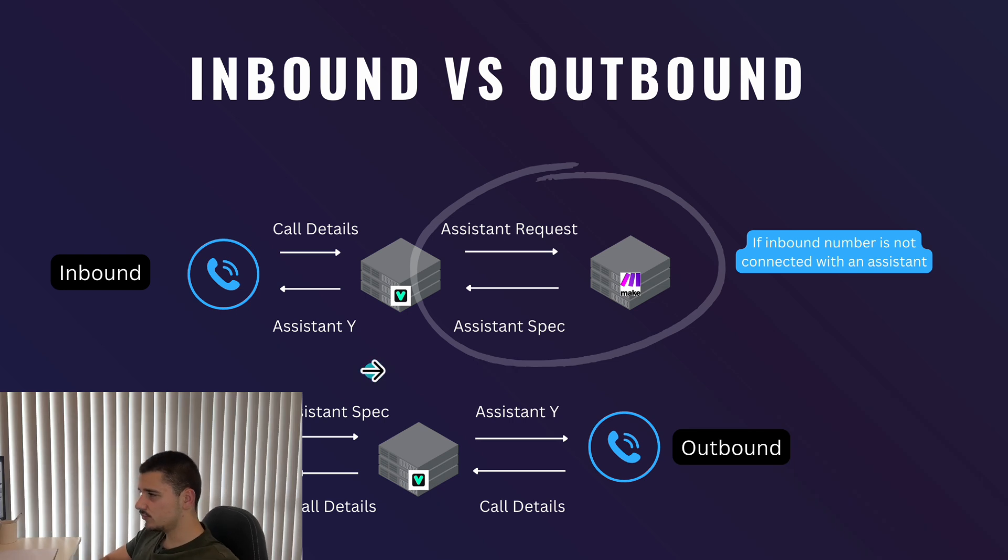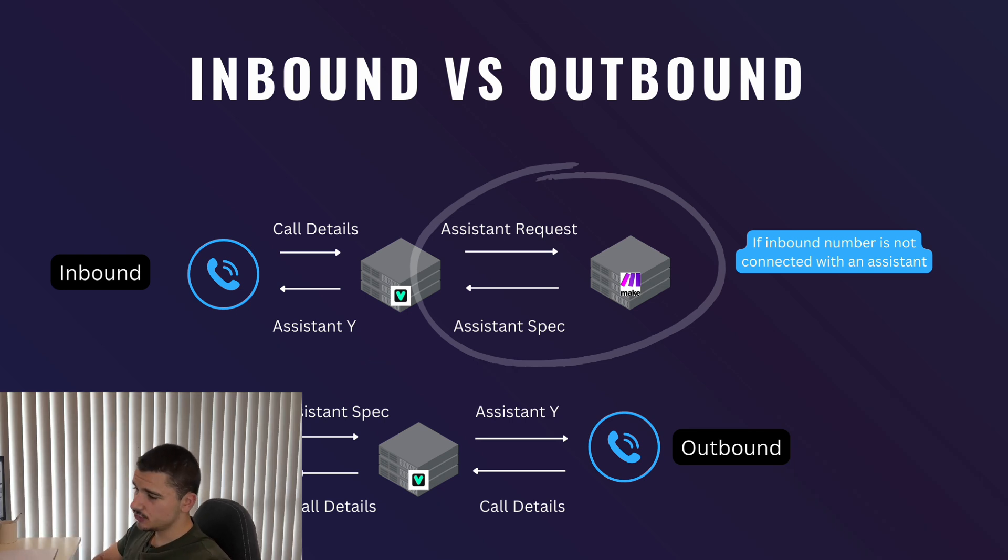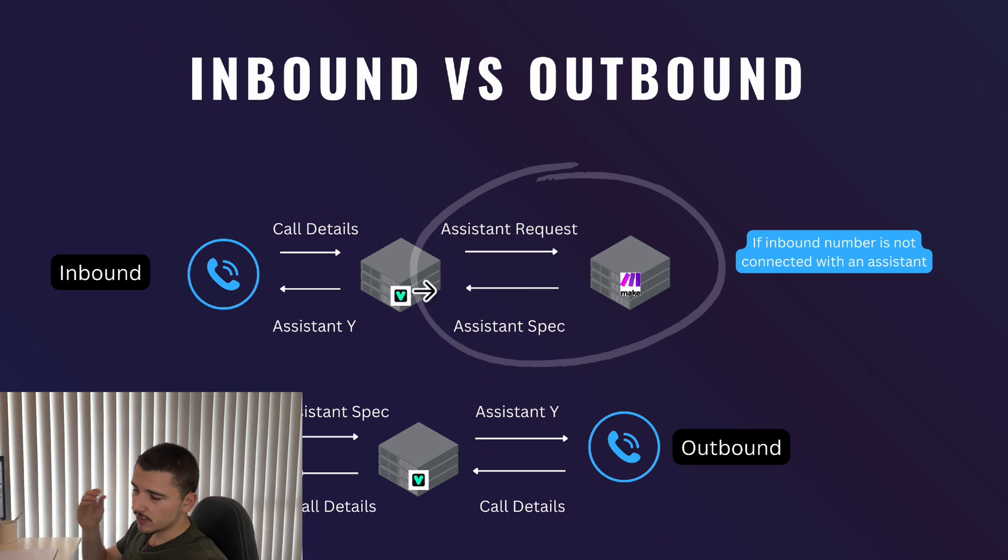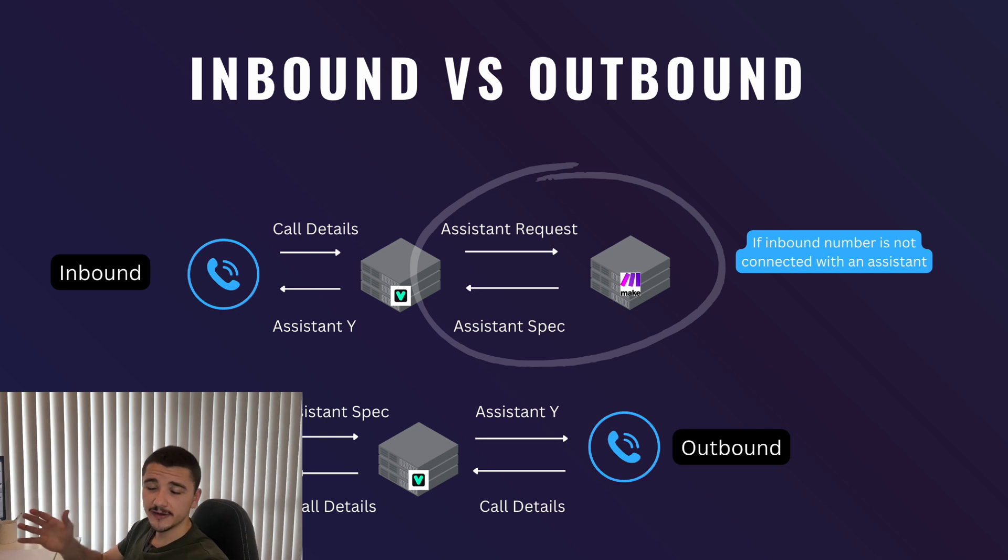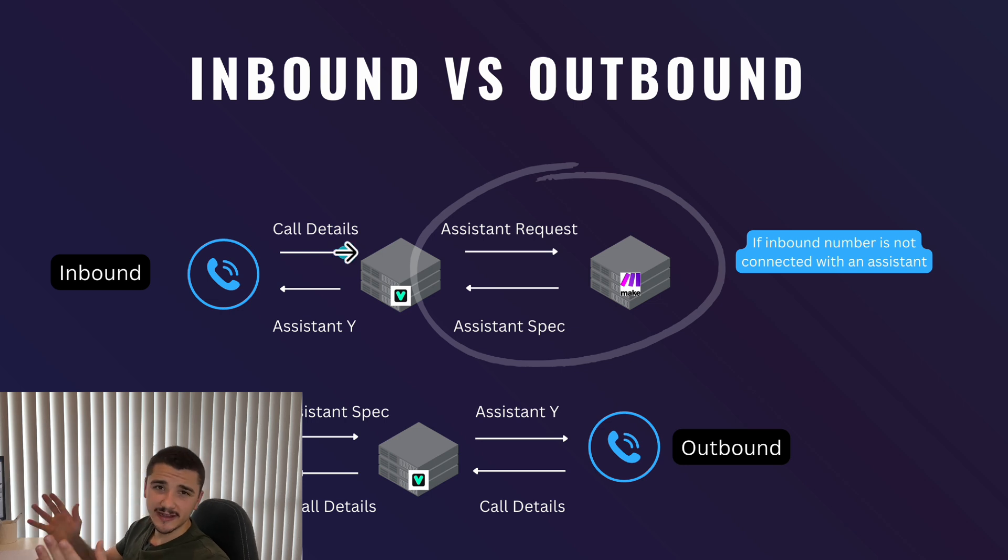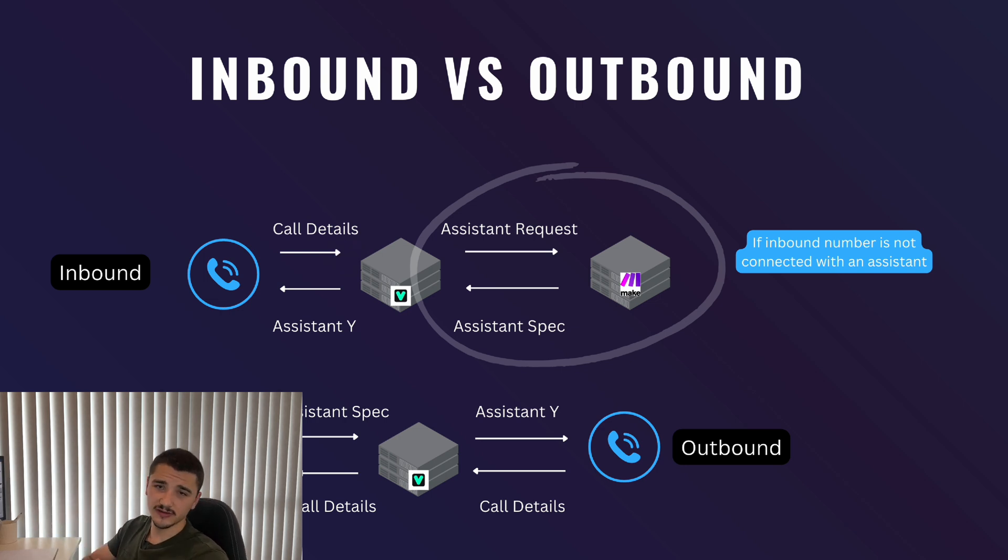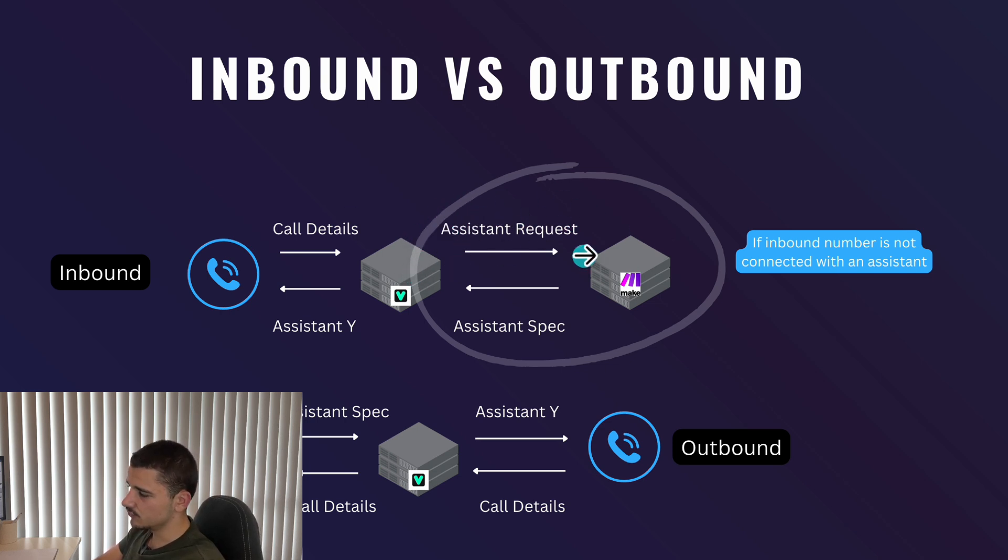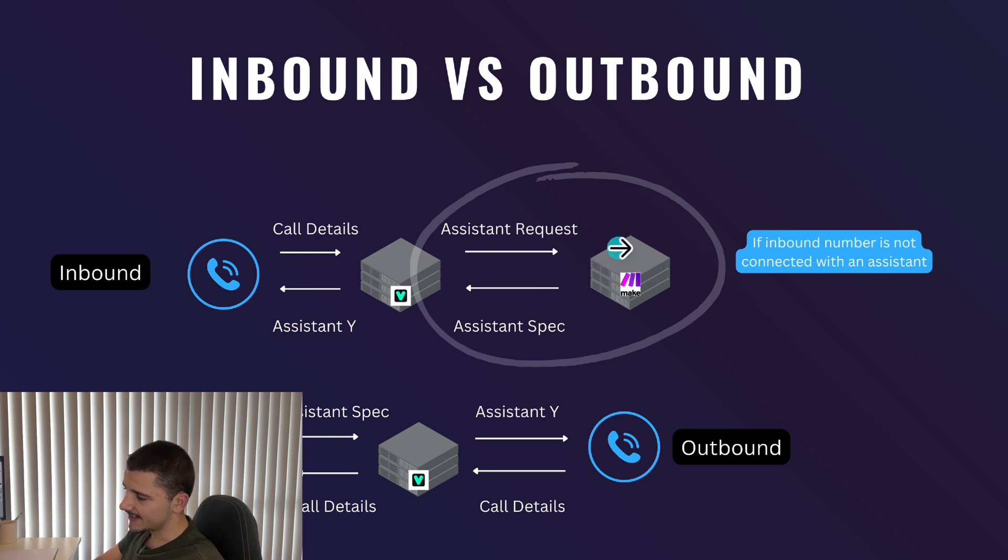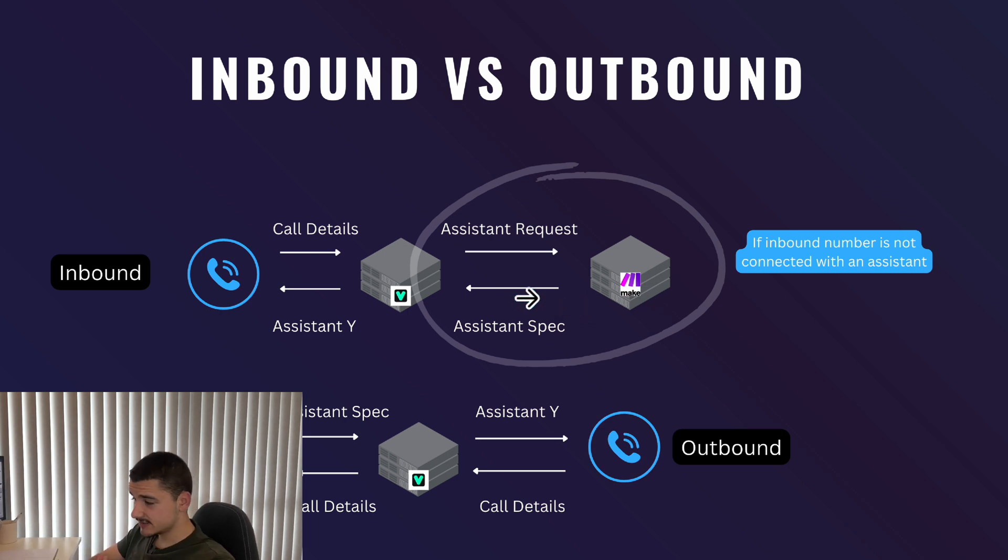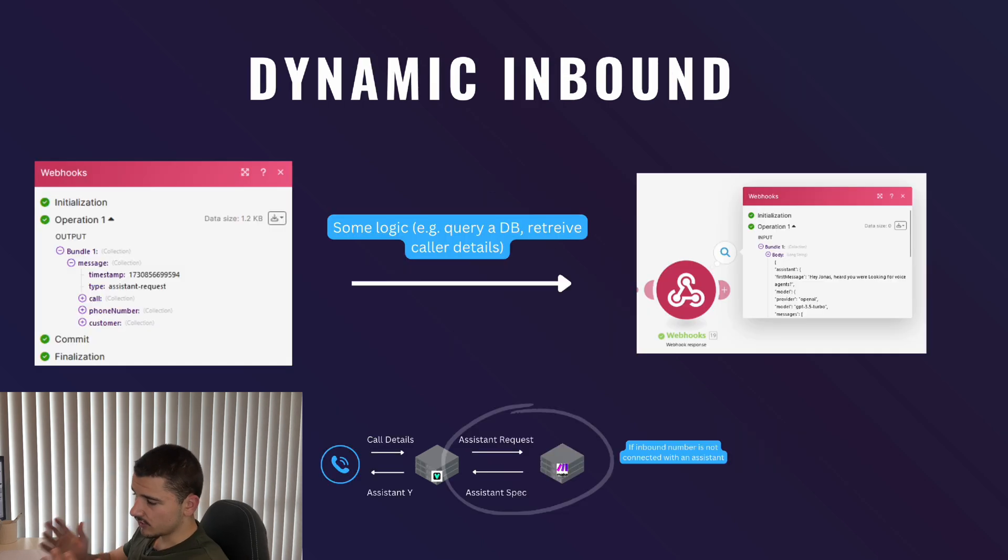What many people don't know is that we can actually utilize a transient based assistant for inbound calls. If we don't have an assistant specified to our number, when we make a call to that number, Vapi needs to look for what assistant to use. In that sense, Vapi actually sends an assistant request to our organization level server URL, to which we can then in our webhook response send an assistant configuration back to Vapi to which that sends to the caller.